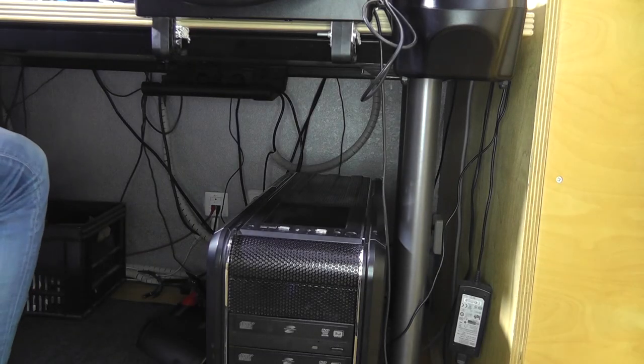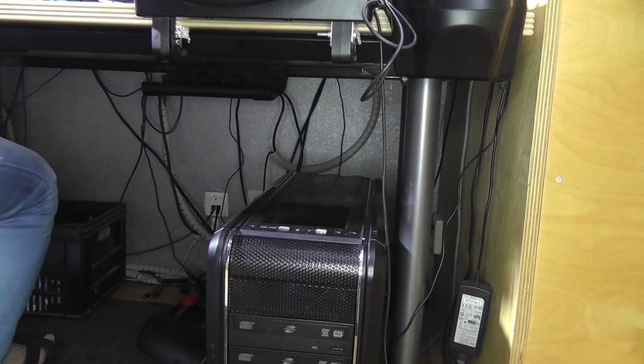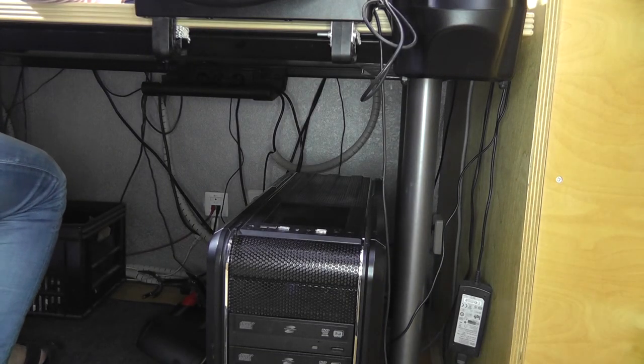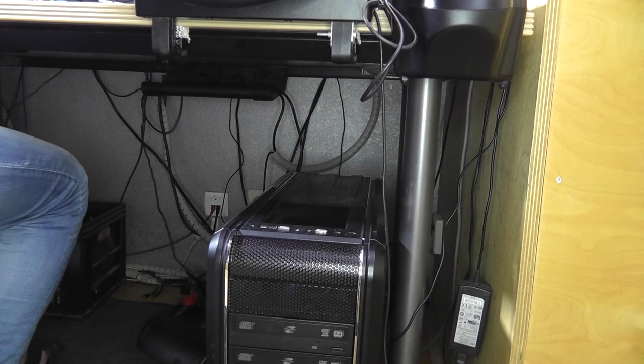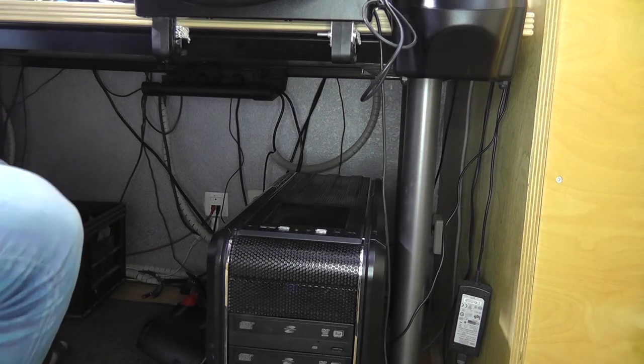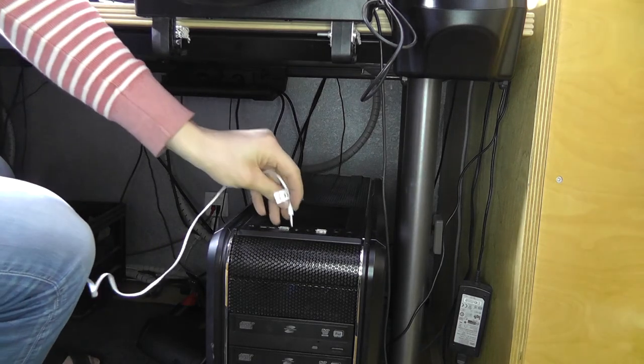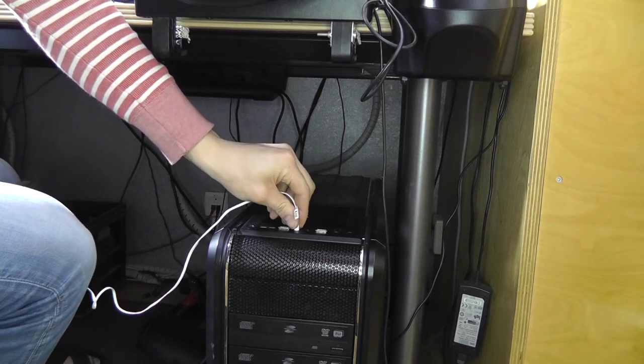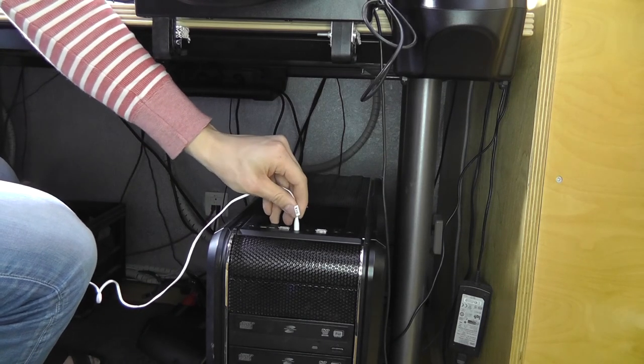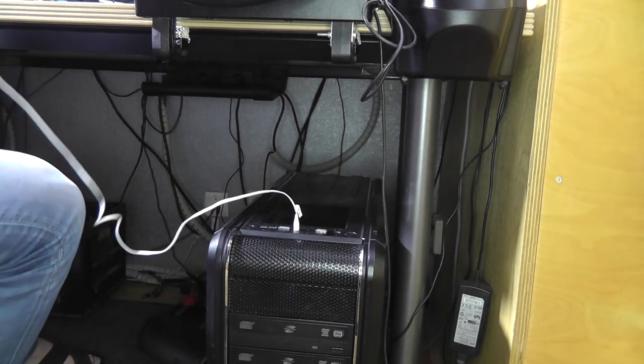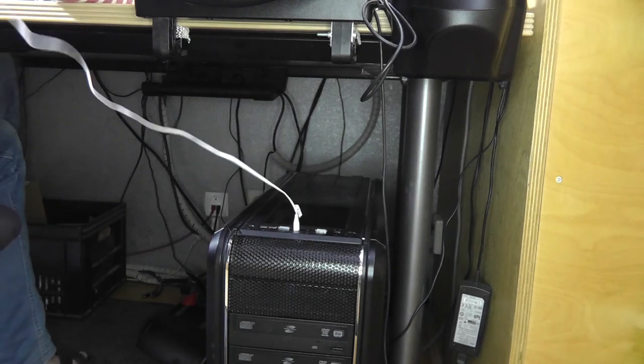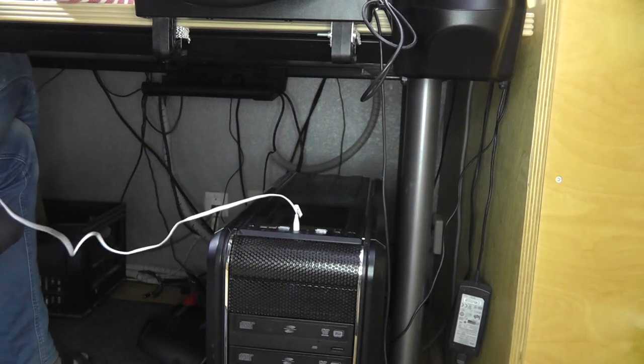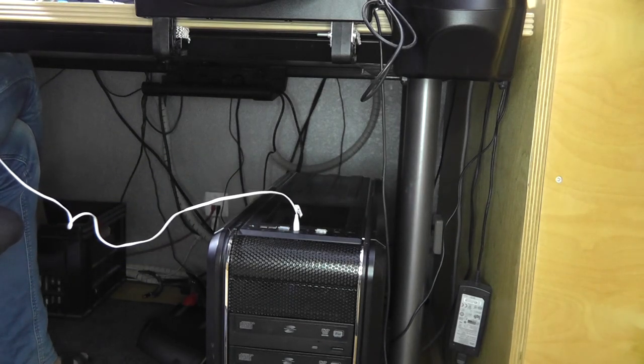So let's actually grab some headphones and check if they work. Yes. Which device have you connected? Headphone.